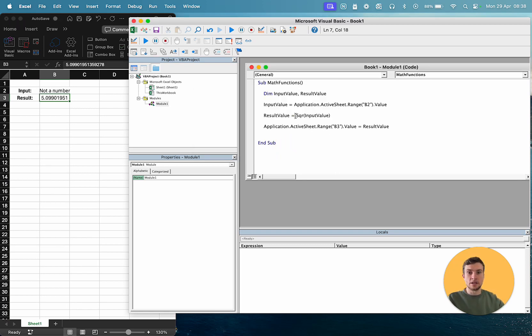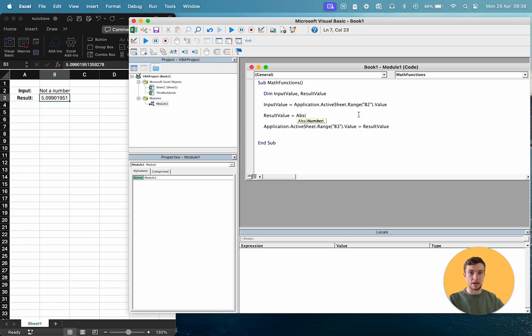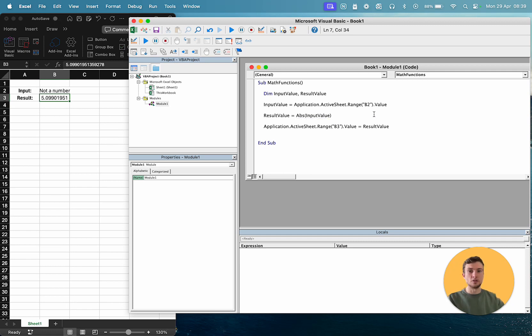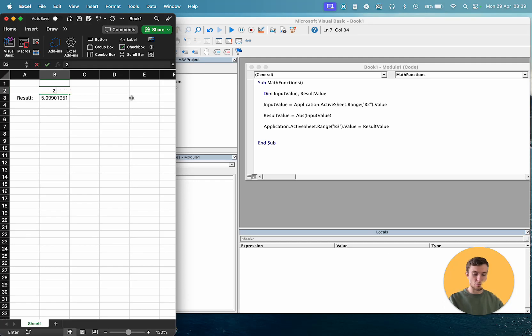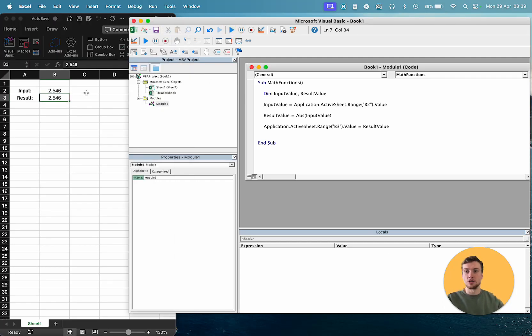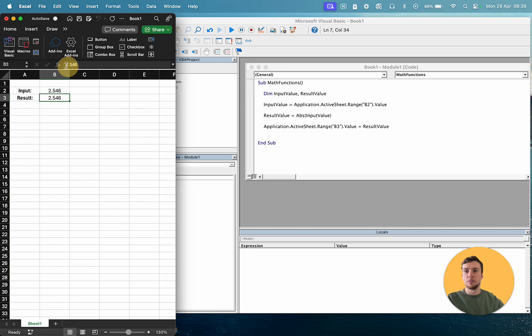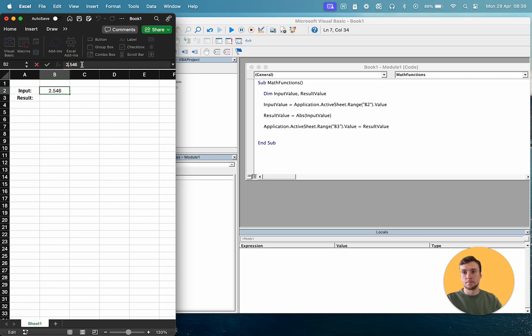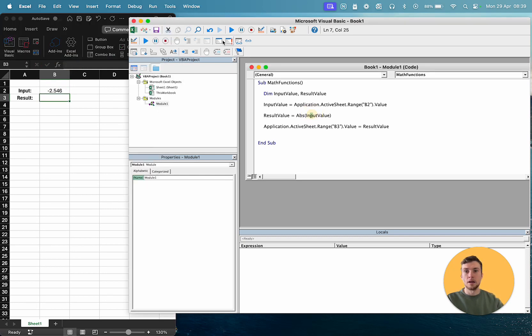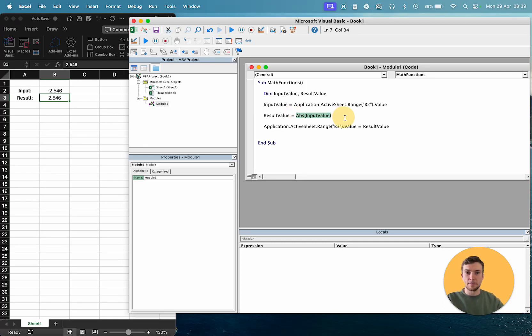The next one we're going to use is absolute. So that's ABS, like this, and then our value in brackets. Now, the absolute value just means, regardless of whether you have a positive or negative number, it will give you the value as a positive number. So let's say 2.546. That won't change. But if we make that a negative number in the input, and then run it, then we'll get the positive value as a result. And that's what that absolute function is doing.